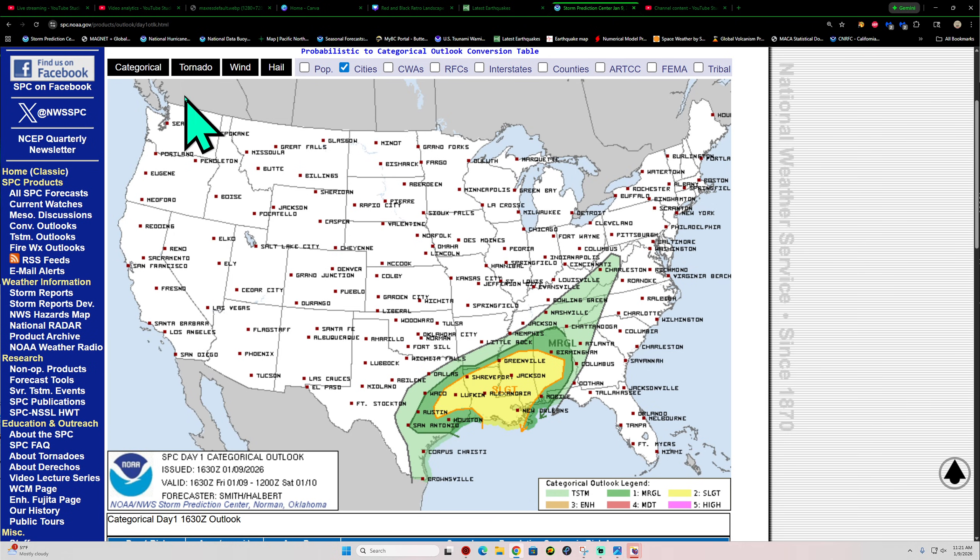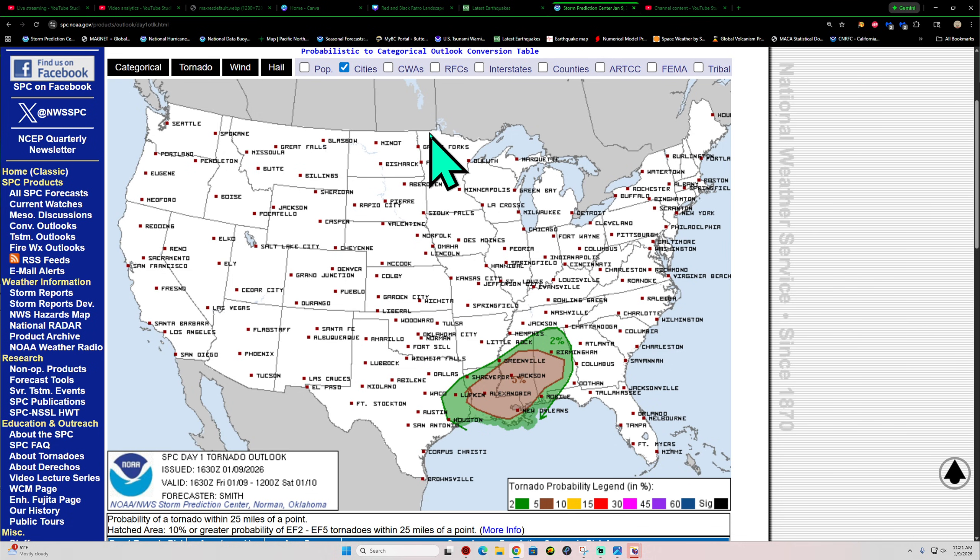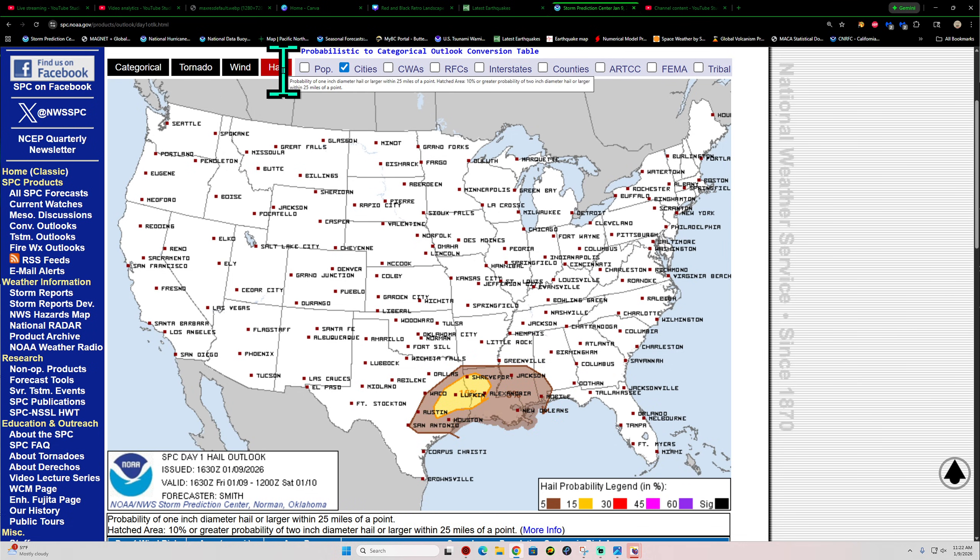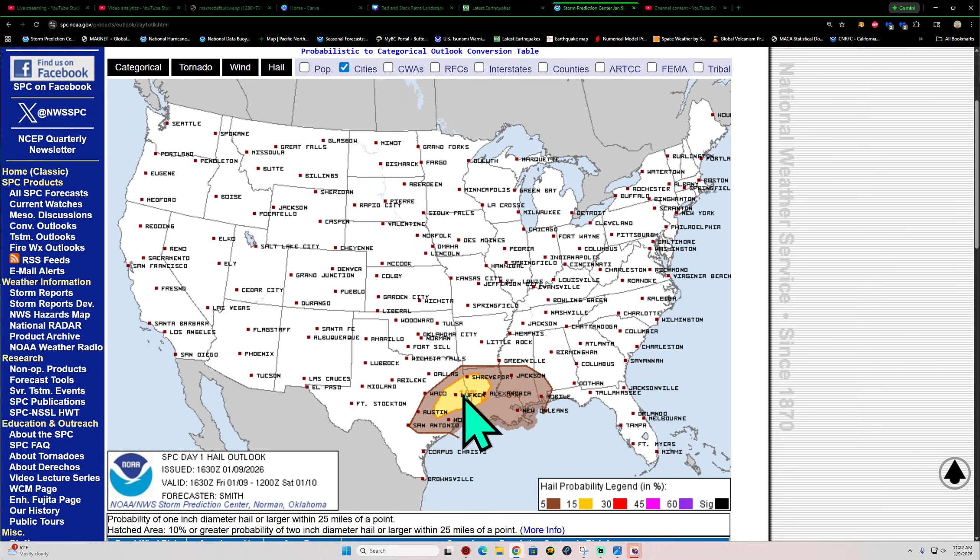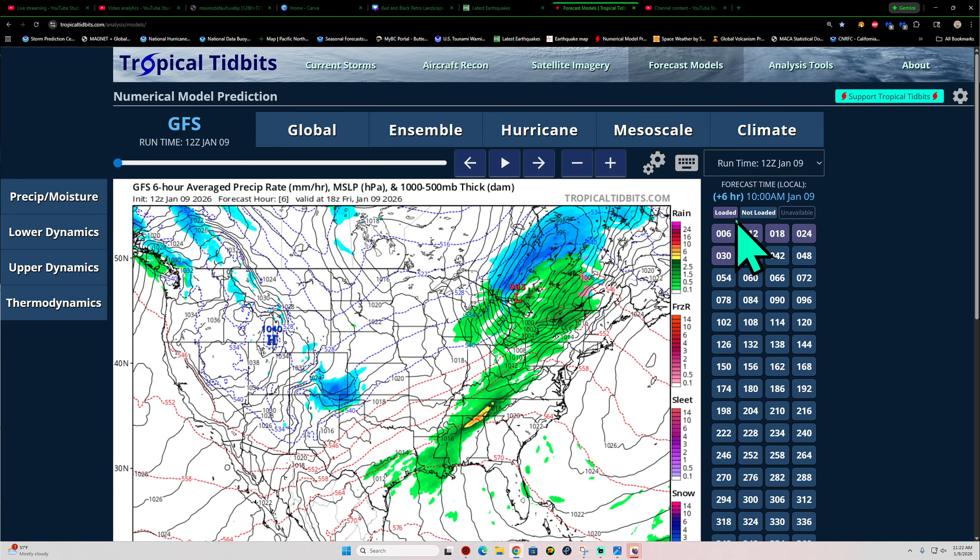Slight risk for some severe weather across the south today. Got a 5% chance and a 2% chance here for some tornado activity around those regions. So, just a heads up. Wind damage potential. Also, a little bit of large hail back across Texas and portions of Louisiana. So, just a heads up there for today's severe weather threat.